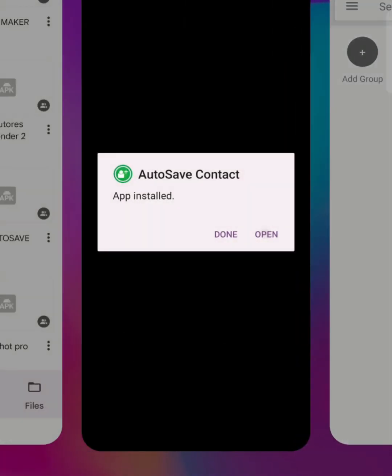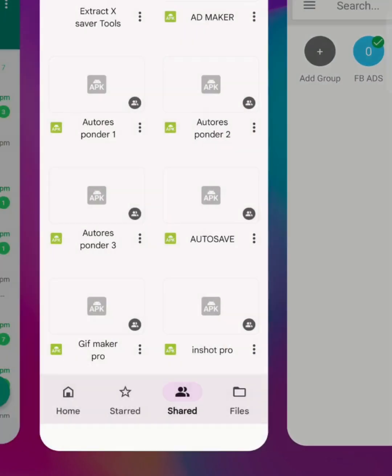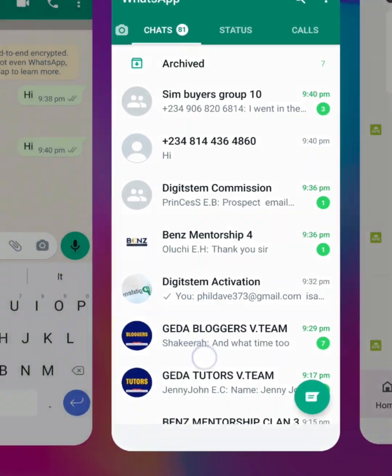Then hold it and click to set it as the default group. Now I'm going to send a message to my number using an unknown number, and you'll see that it gets automatically saved. Just watch the process — let's try it out.